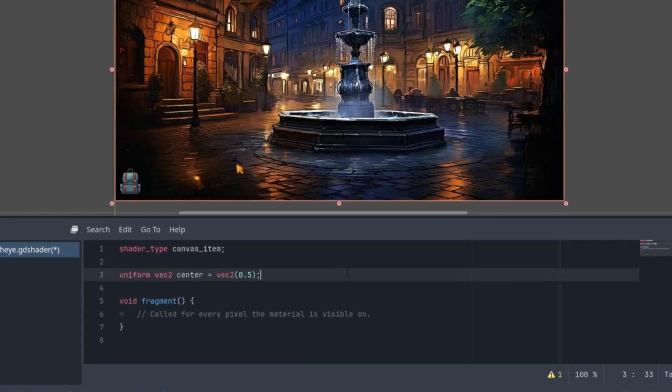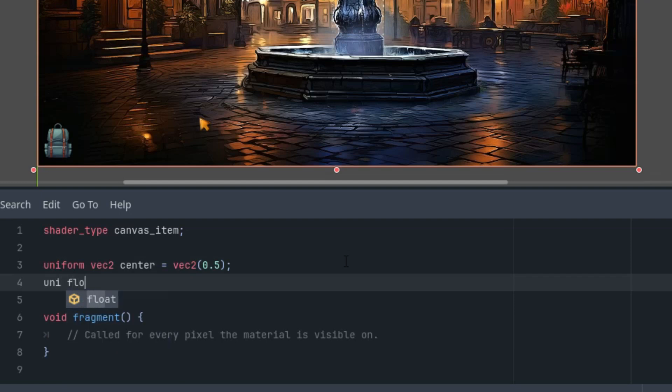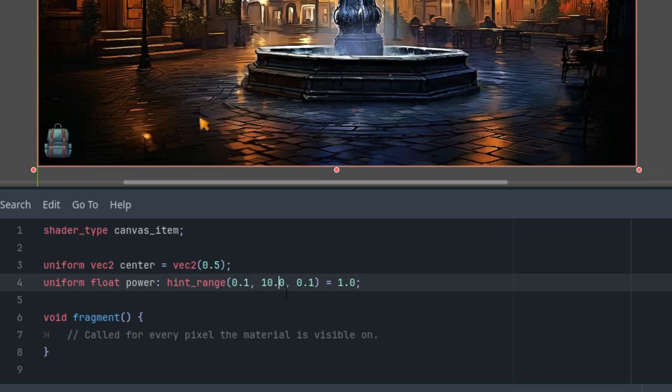Okay, second one would be uniform float power, and give it a hint range and initial value 1, and the hint range let's make it from 0.1 to 10 with a step 0.01. Why is that? Notice that the range starts from 0.1, not from 0 as usual. This is because we'll be dividing by this value in the following calculations and dividing by 0 wouldn't make sense.